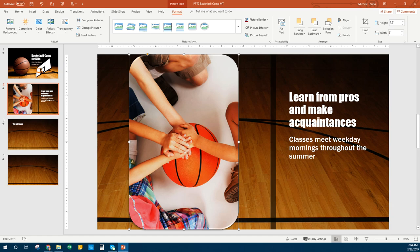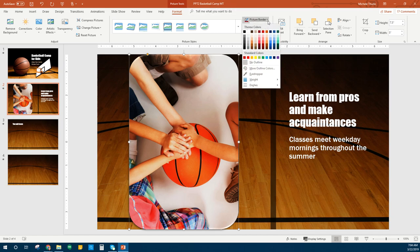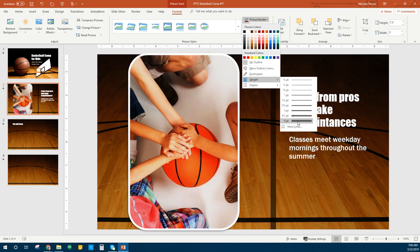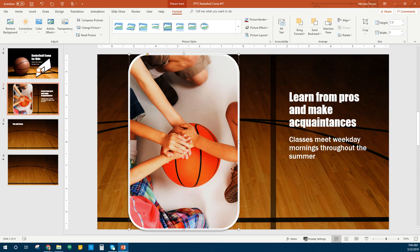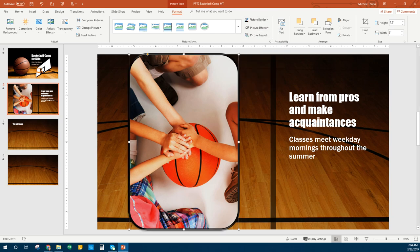Then we're going to add a border to that picture. We're going to click the Picture Border button and change the weight to six — that's how thick it's going to be. We want to make it six. Then we're going to change that color to black. Back under Picture Border, we want to make it a black border. Looks almost like a screensaver on a phone with that shape and color.